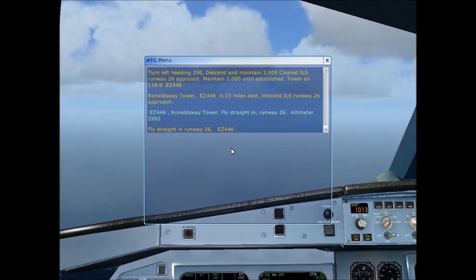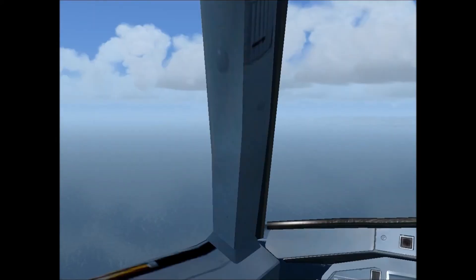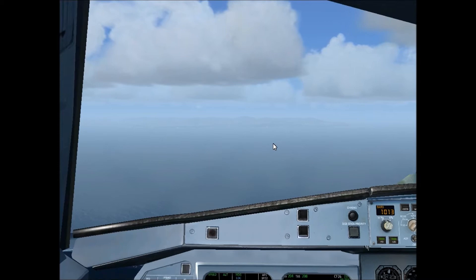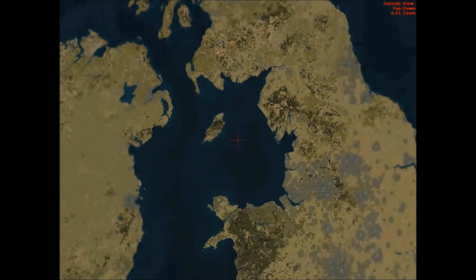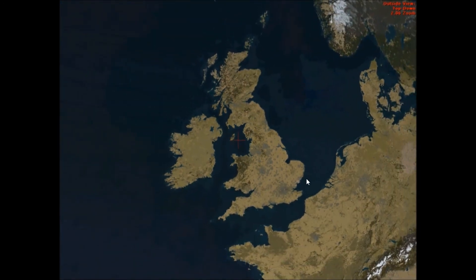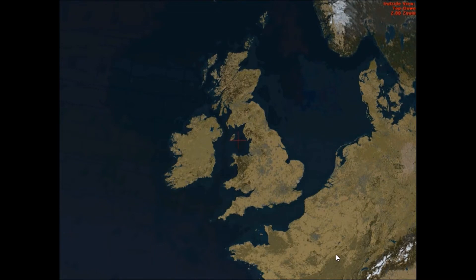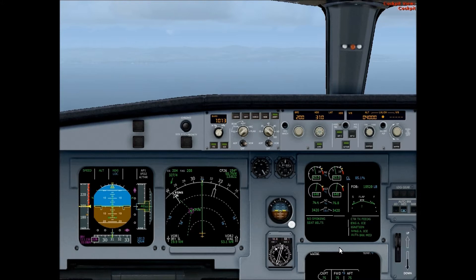You can see the Isle of Man just ahead. Going into Bird's Eye View — here we are, and we've flown the flight from London Stansted to here. We're currently holding an altitude of 4,000 feet, a heading of 310, and a speed of 200 knots, as seen in the primary flight display.